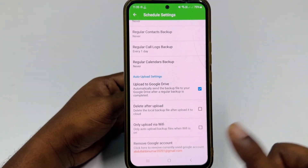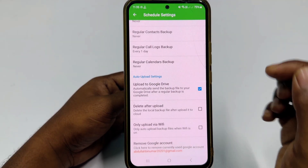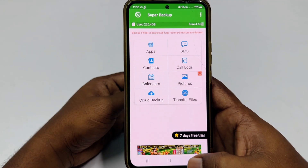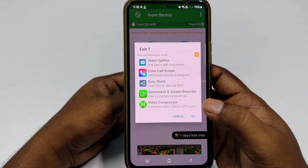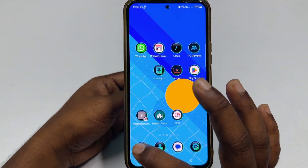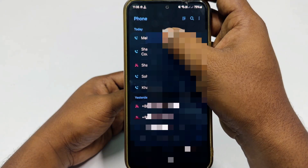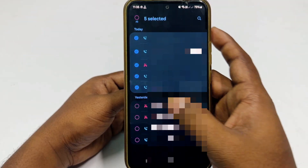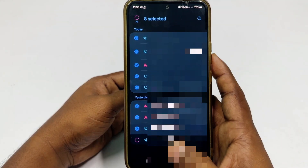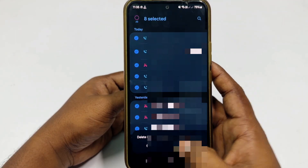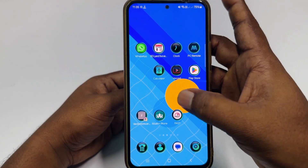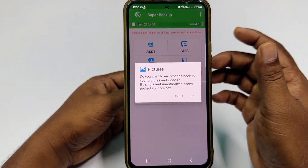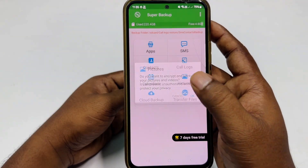At the bottom you can see your Google account. After doing all this, go back to call logs and let me delete five, six, or seven contacts — click the Delete option. Now if I want to restore those call logs, let me go back to the application.